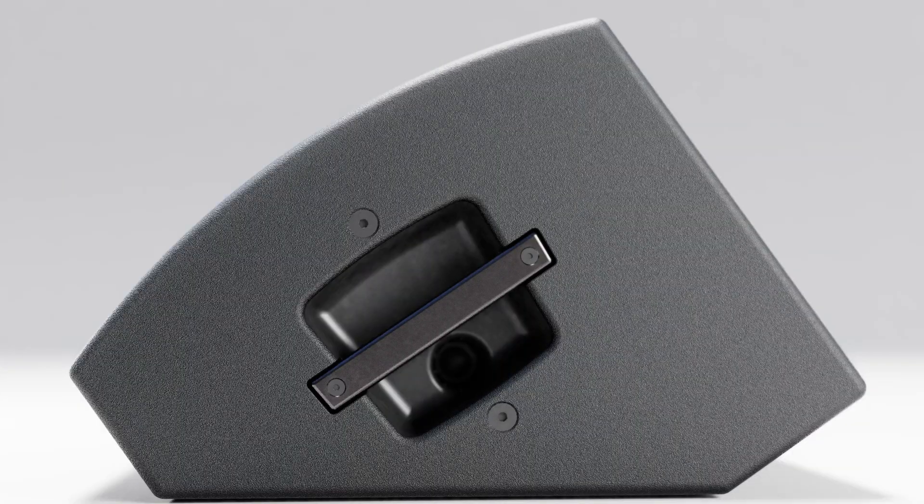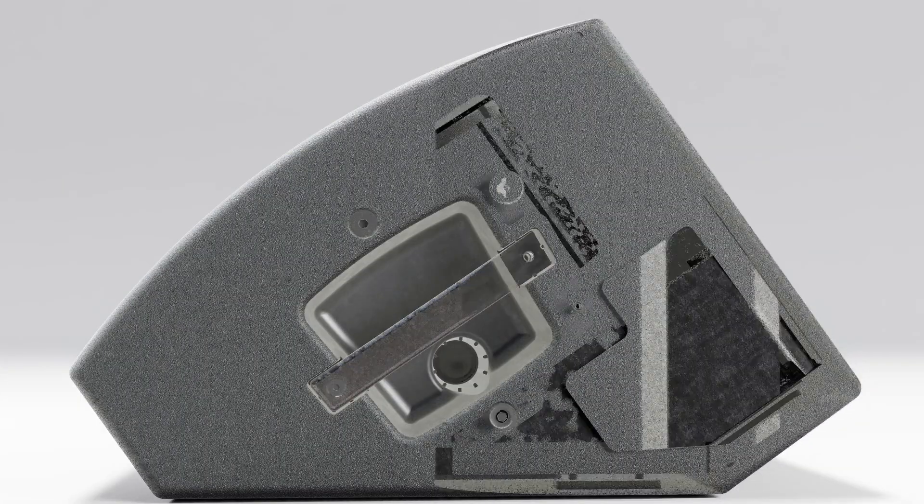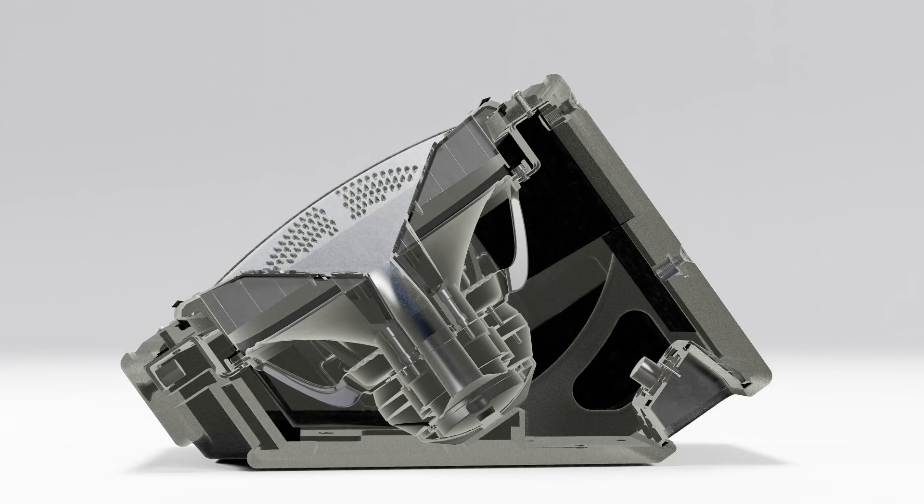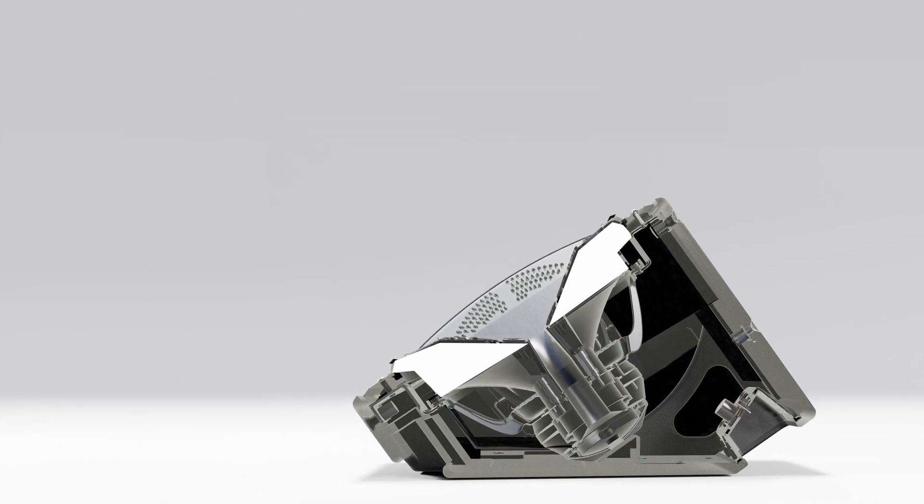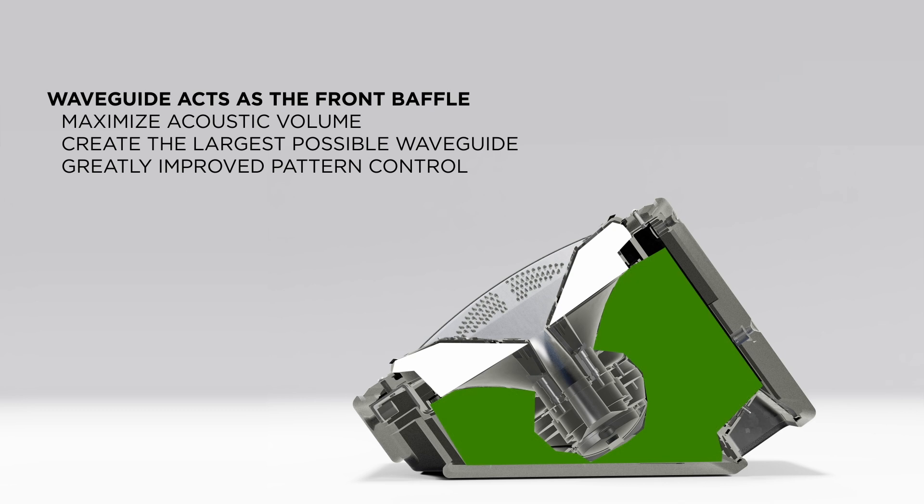This waveguide acts as the front baffle of the loudspeaker cabinet to maximize the acoustic volume available to the woofer, while also creating the largest possible waveguide, greatly improving pattern control.